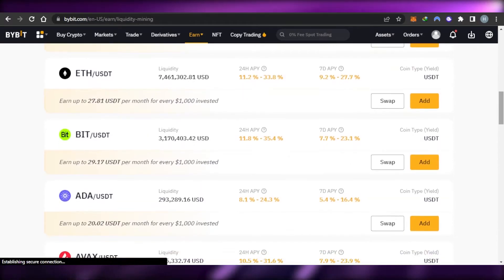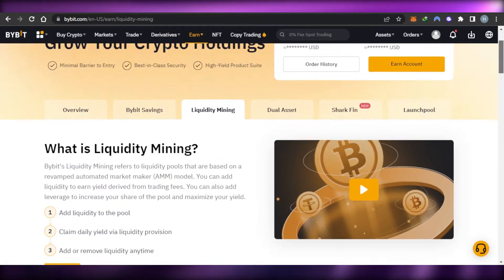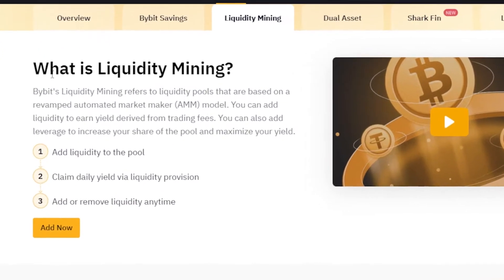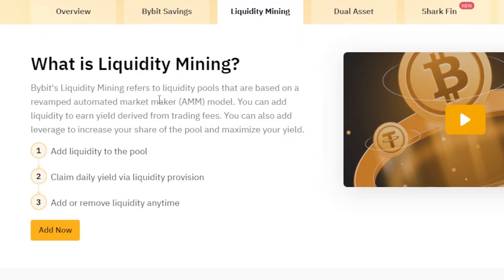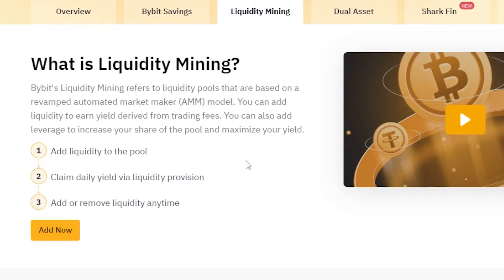It will take you to bybit.com/liquidity-mining. Here you can start and create liquidity, add liquidity to earn profits. Bybit's liquidity mining refers to liquidity pools based on the revamped Automated Market Maker (AMM) model. You can add liquidity to earn yield derived from trading fees, and you can also add leverage to increase your share of the pool and maximize your yield. The three steps are: add liquidity to the pool, claim daily yield, and add or remove liquidity any time.